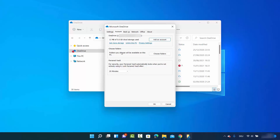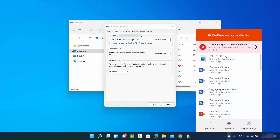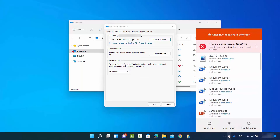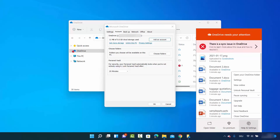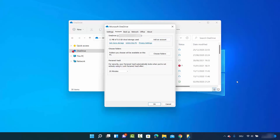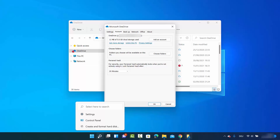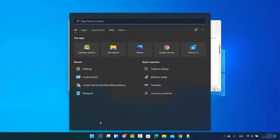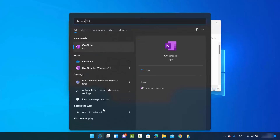If you don't see this window by right-clicking on OneDrive, you can also click on the OneDrive icon in the taskbar, then click on Help and Settings, and then click on Settings, which will open the same window. Alternatively, you can search for OneDrive in the search option.